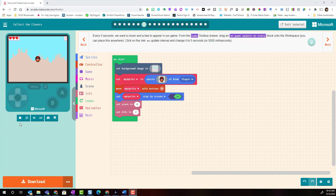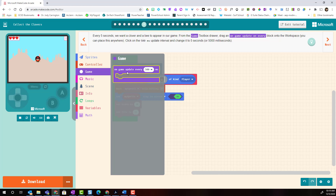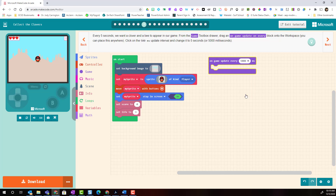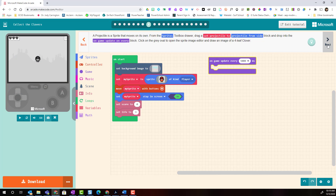Let's get started by clicking on game and adding on game to the editor. We're going to change this block — right now it's set to on game update every 500 milliseconds — we're going to have it update every five seconds and then move to our next step.